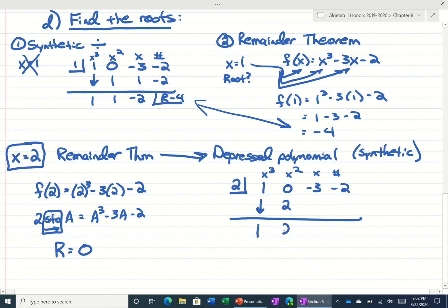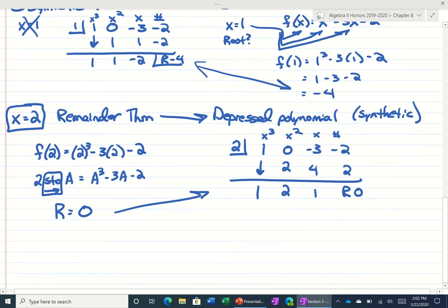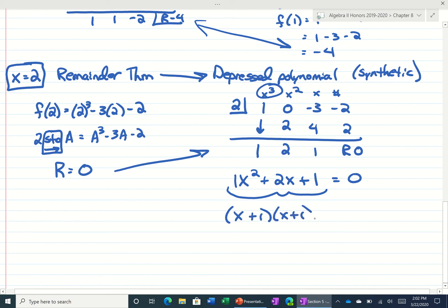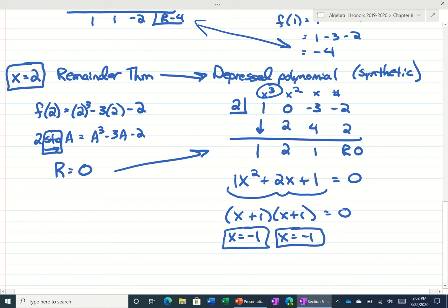So if 2 is one of the roots, the way that we get the remaining ones is we use synthetic division. I'm going to divide 2 into x to the third, x squared, x, and the number: 1, 0, negative 3, and negative 2. Generally we find one of the roots using the remainder theorem and then plug it into synthetic division to find the remaining roots. We get a remainder of zero, which we were expecting. This gives us a depressed polynomial — one degree lower than what we started with — which is x squared plus 2x plus 1 equals zero. This factors and we actually get the other two roots, which are both negative. So we found all three roots of the polynomial.